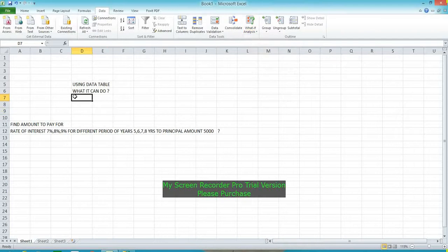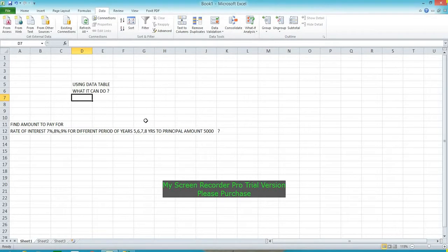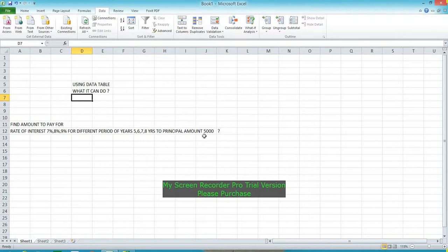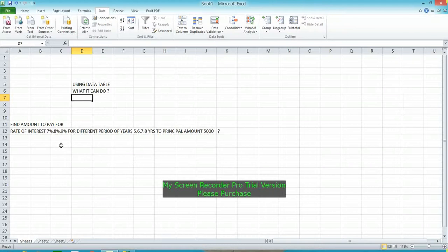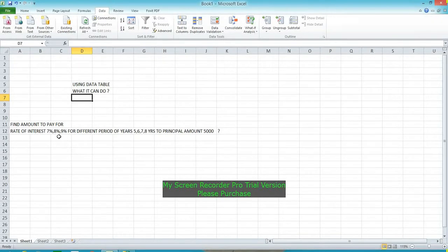Data Table is used to find out any values for different amounts. For example, different principal amounts with interest rates of 7%, 8%, 9%, or for different periods of 5, 6, 7, 8 years, using one formula without copying.